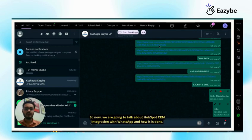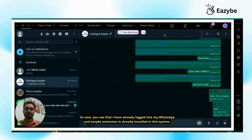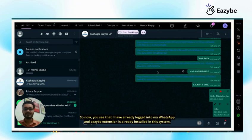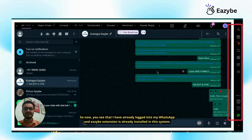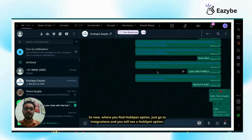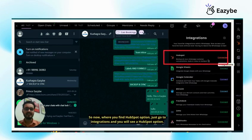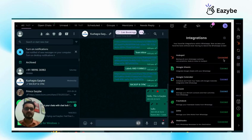So now we are going to talk about HubSpot CRM integration with WhatsApp and how it is done. You can see that I have already logged into my WhatsApp and Eazybe extension is already installed in this system. So now where you find HubSpot option, just go to integrations and you will see a HubSpot option.